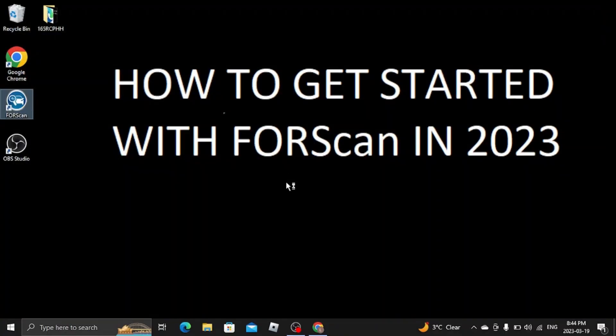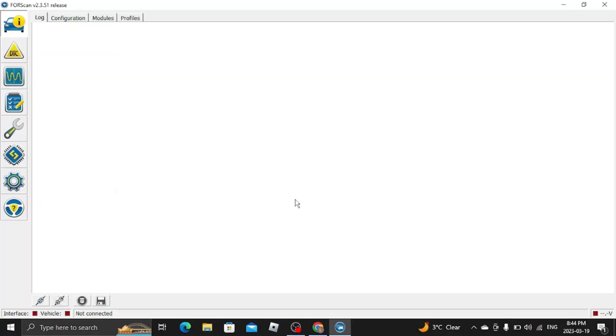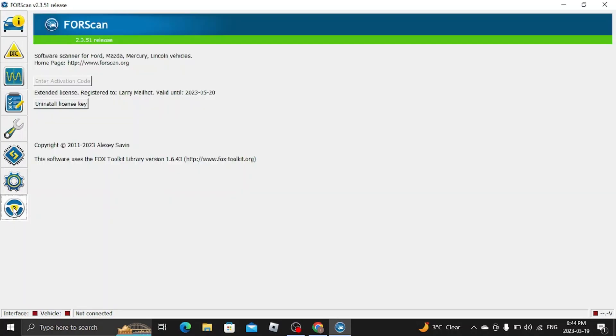It reloads and we'll go back down here. Extended license registered to myself.